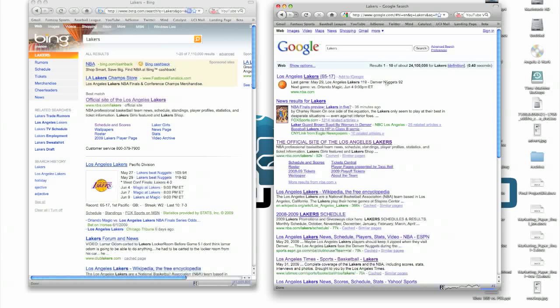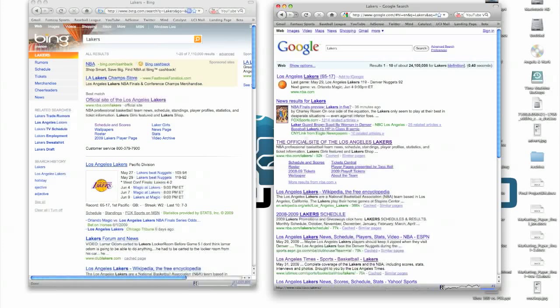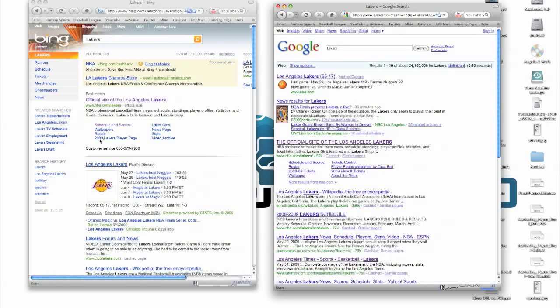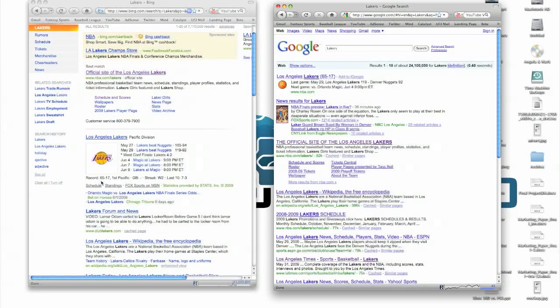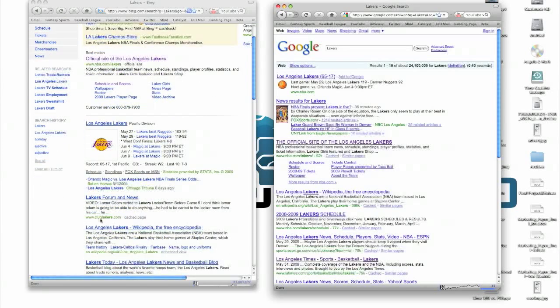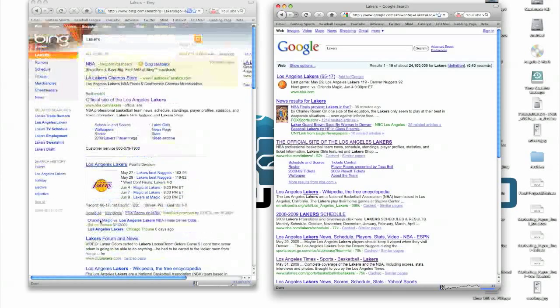And we'll search for Lakers in Google as well. You'll notice you get the same results here. You get news results on top for Google, and down below you get the official site of the Lakers, Wikipedia, and sort of the same thing here. Although the first site you get is the best match, the homepage, you get some Lakers scheduling, which is very nice, telling you the games that are coming up and the games that just happened. Forums and news, and Wikipedia is down a little bit below.